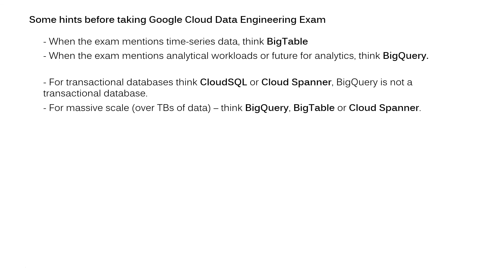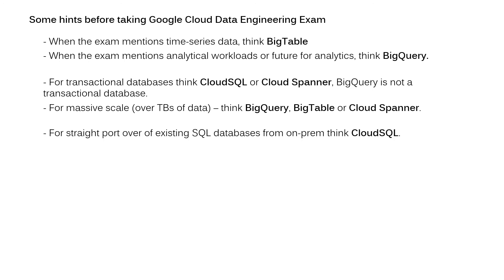For massive scale over terabytes of data, think about BigQuery or Bigtable or Cloud Spanner. For straight port over of existing SQL database from on-prem, think Cloud SQL.